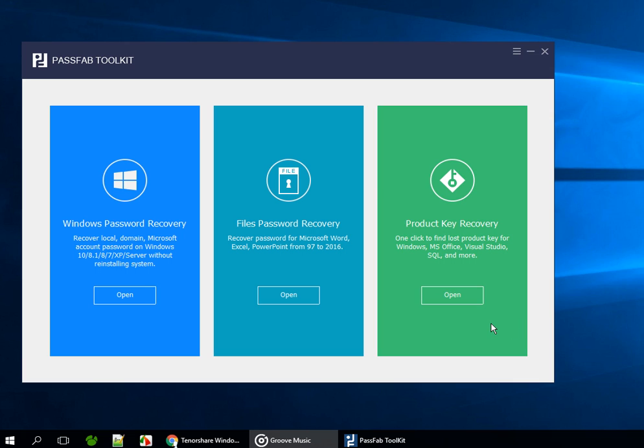First, launch PassFab Toolkit. You will see three options: Windows Password Recovery, Files Password Recovery, and Product Key Recovery.